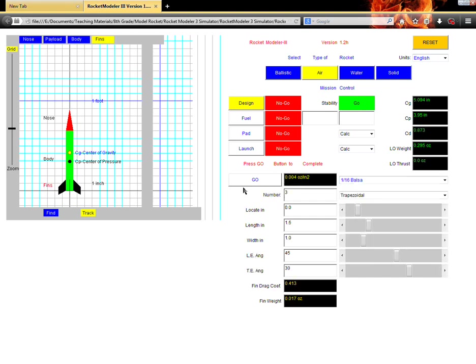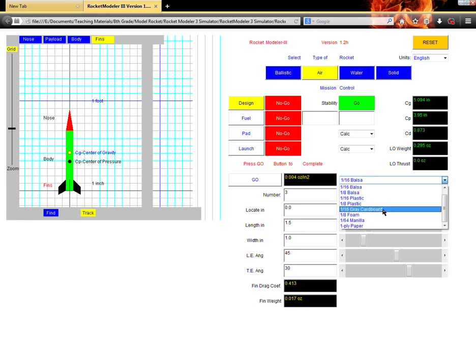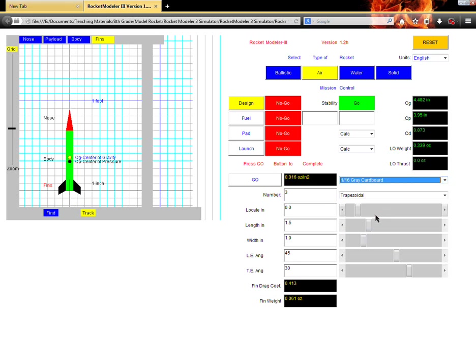Then the fins. Now the fins are the part that stabilizes the aircraft, the rocket, while it's in flight, so it can go in a straight line. What we need to do is we need to change our material to the one sixteenth inch gray cardboard. That's the closest option here to our actual material, which is simply some cardboard boxes we're going to cut up.